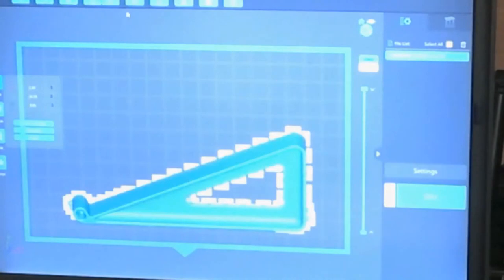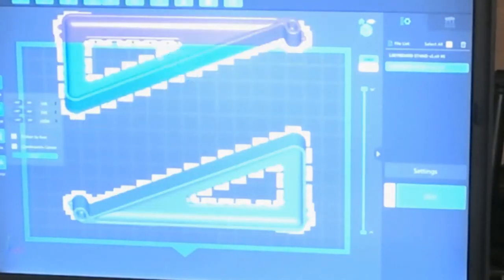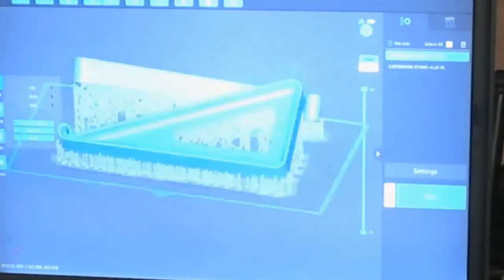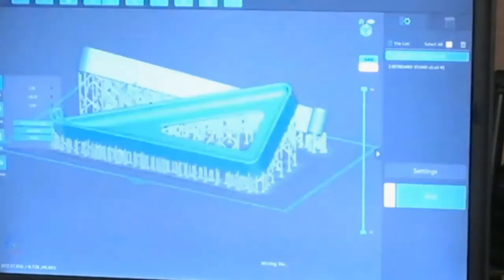Next, I duplicate the part, rearrange it on the build plate so they both fit, and save it out as an STL file with supports. I have to do that because this version of Chitubox won't save a file that the Photon MonoX will recognize.